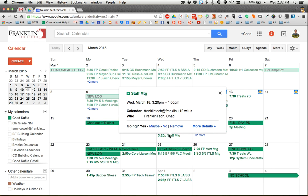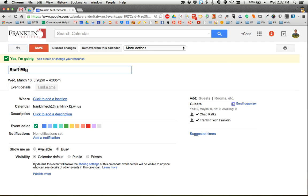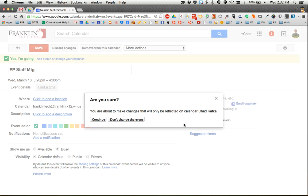Because I was invited to the event, I don't own it. But if you want to change the name of the event, click on it and go to more details. I can come up to where the name is, and maybe I want to say, since I work in a few buildings, that this is FP staff meeting, and hit save.